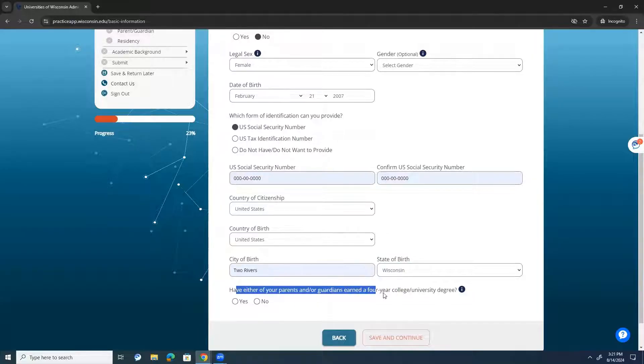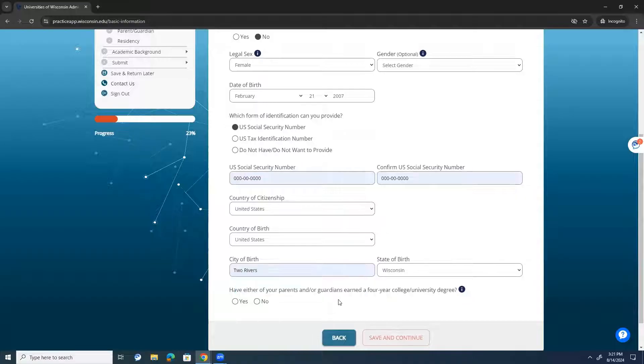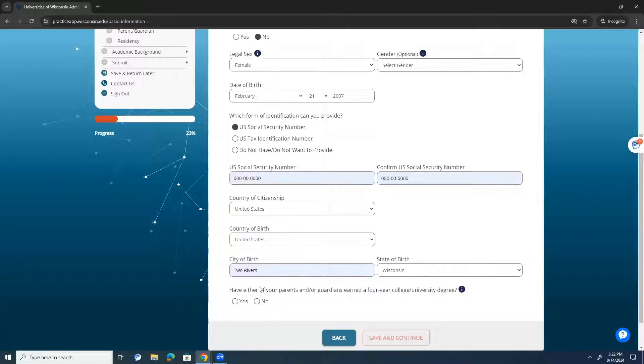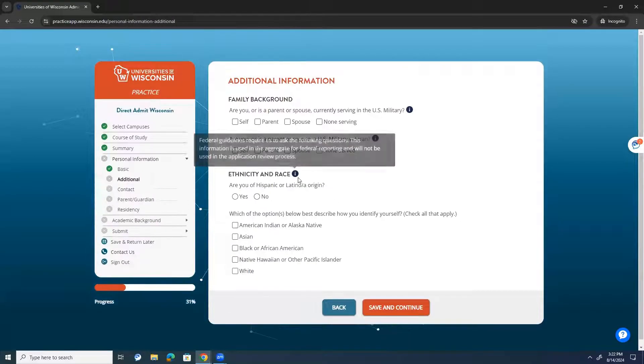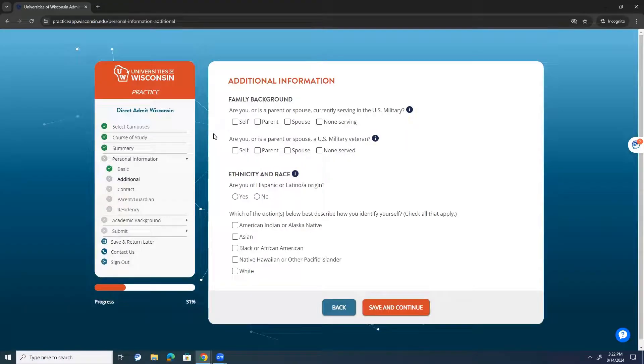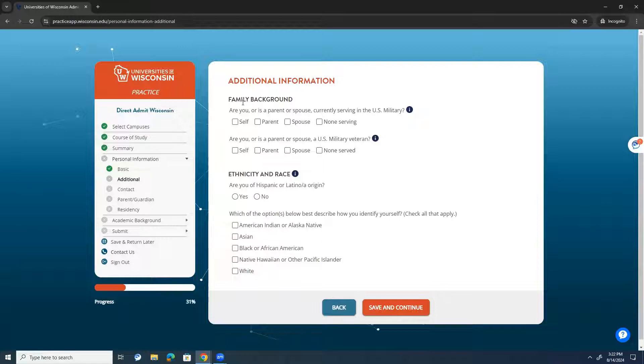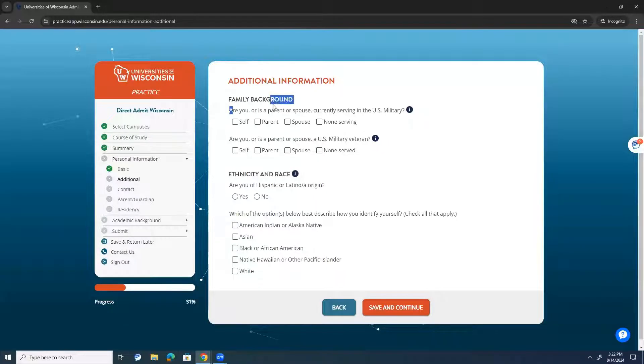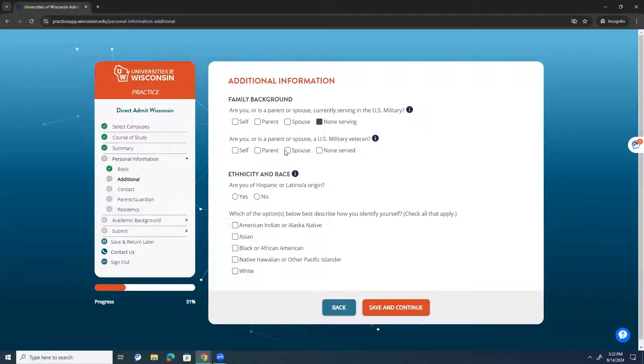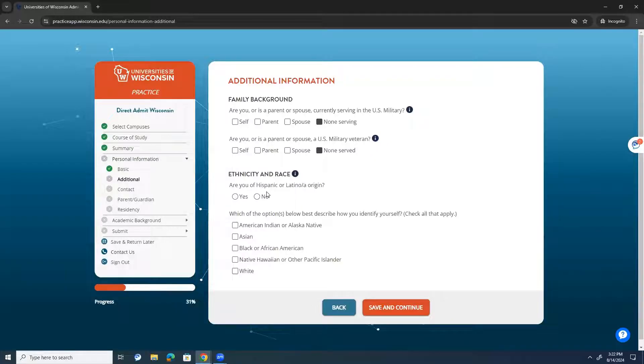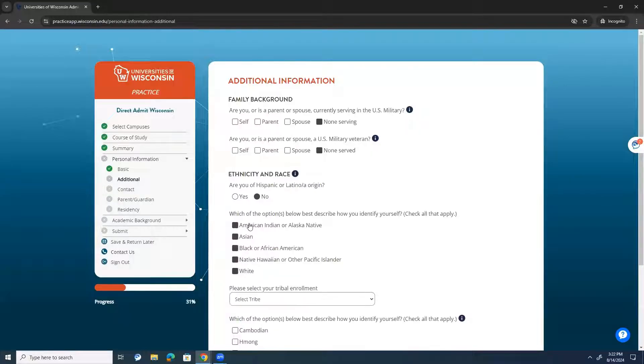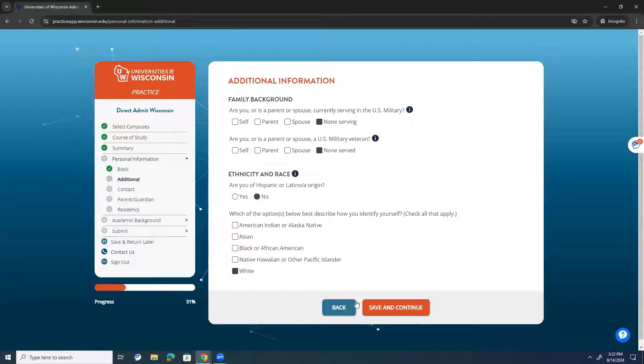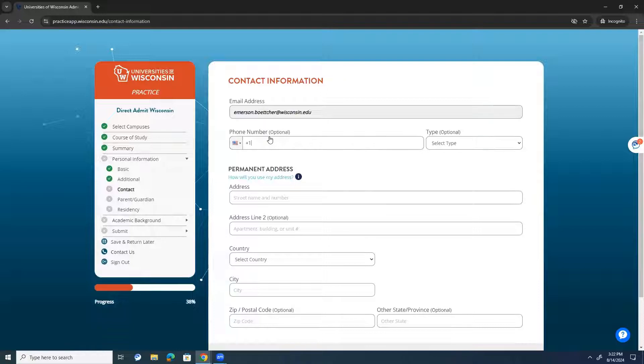And then it asks, have either of your parents and or guardians earned a four-year college/university degree? This question is asking about first-generation status. So, if a student is a first-generation, if neither of their parents have gone to university. So, my dad went to university and he has a four-year degree, so I'm going to say yes. Then ask for some additional family background. This is for asking these questions to gain information about military status or if you're eligible for veteran or veteran adjacent benefits. Are you or is a parent or spouse currently serving in the military or are you or is a parent or spouse a U.S. military veteran? So, are you of Hispanic or Latino, Latina origin? And then it will ask you questions about your racial identity. And then you're able to select more than one in this category.